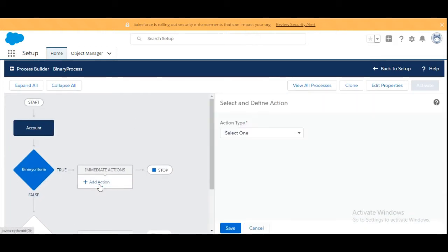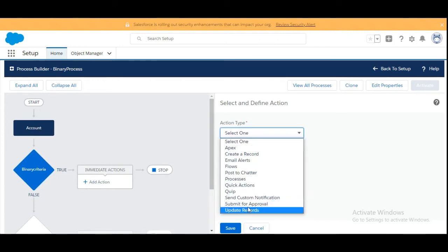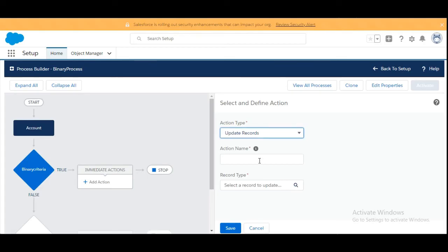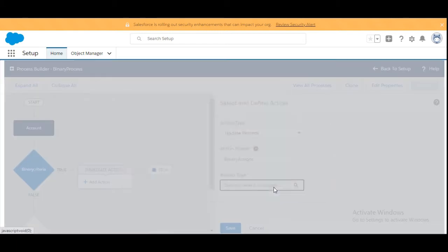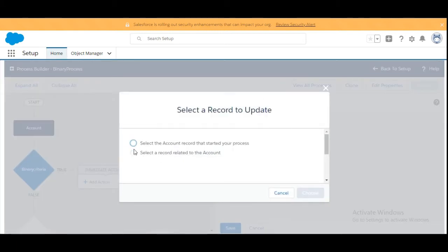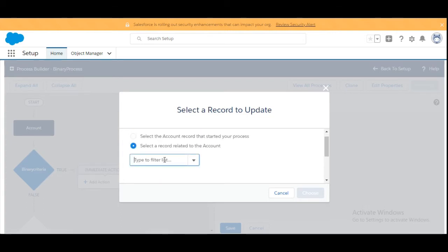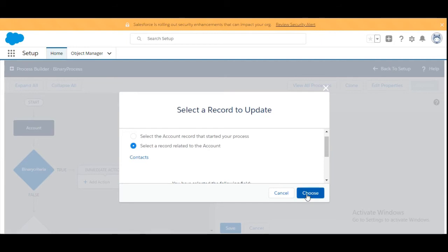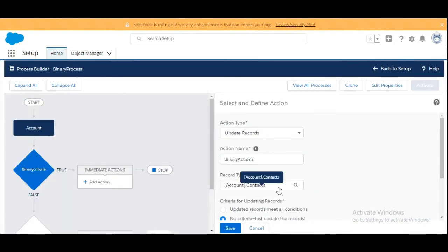Now we are going to add an action — what actions we are going to perform. We are going to select 'Update Records' because we are updating the records of the contact. The action name will be 'Binary Actions.' Now we select the record type — we choose 'Select a record related to the Account,' and from the list we filter based on Contacts. We choose it and the record type is Account.Contacts.